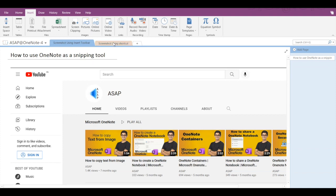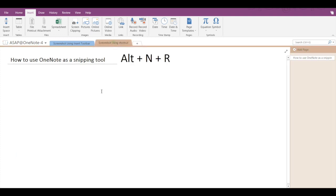Now this method was using the Insert tab. There's one more way to add a screenshot: using the ALT plus N plus R shortcut keys.